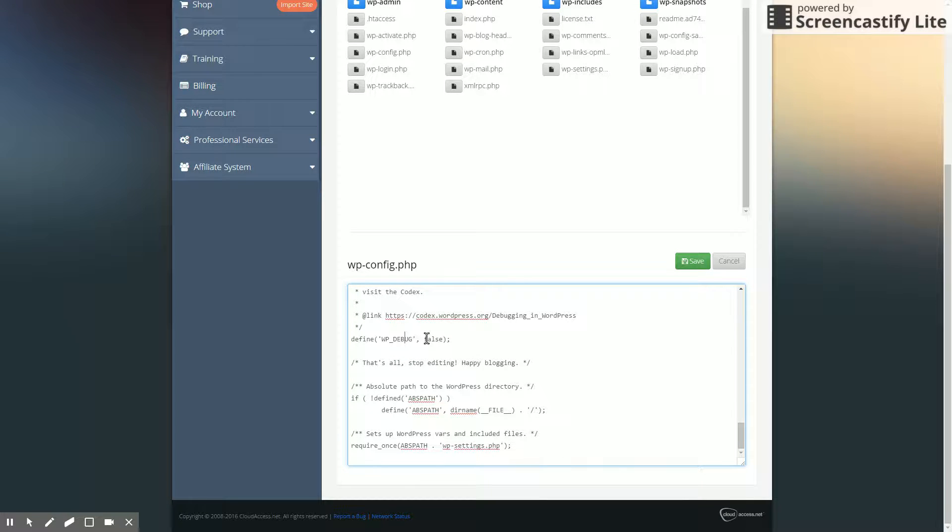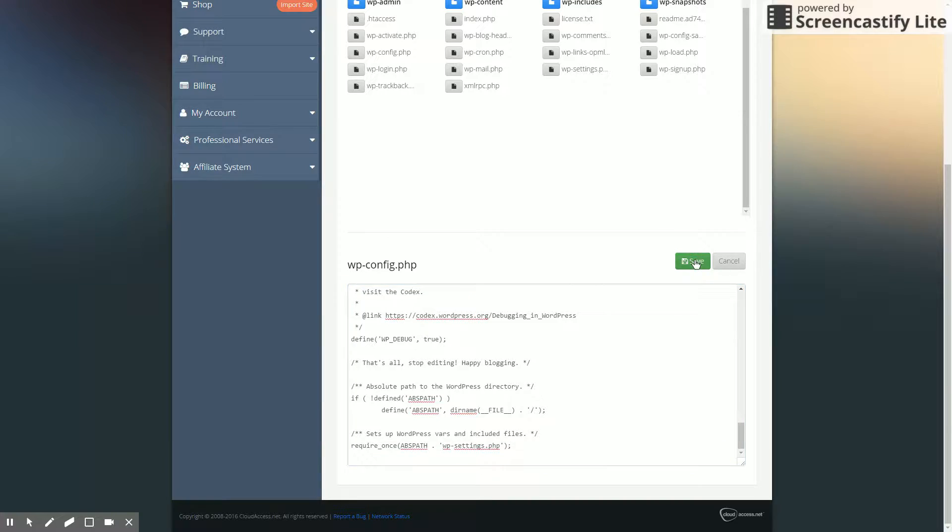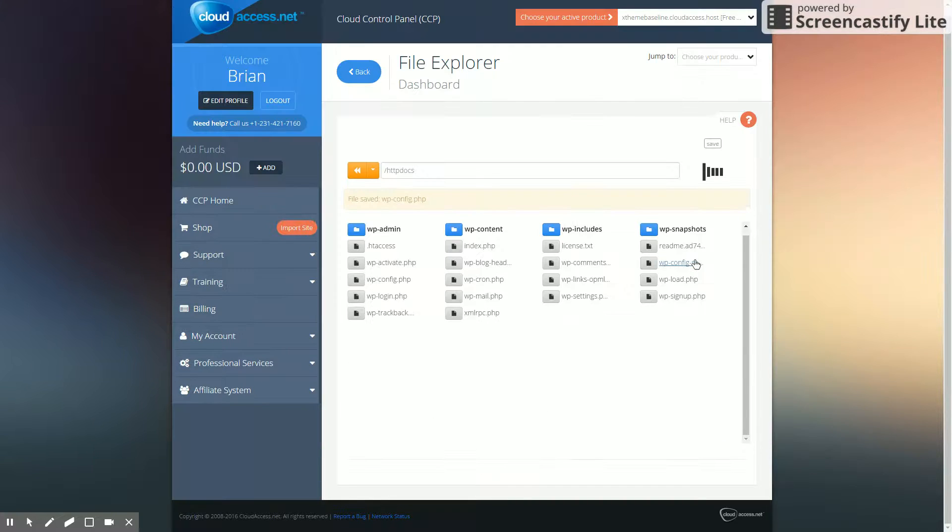It says wp-debug, false. If we change this to true, and then click save, error reporting will now happen.